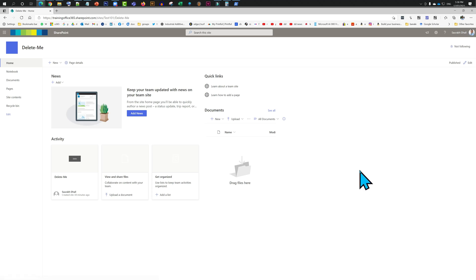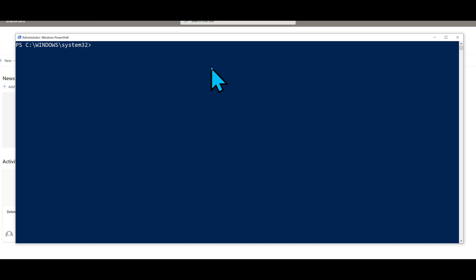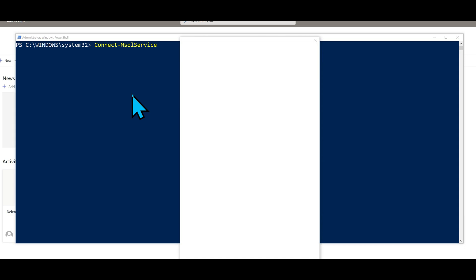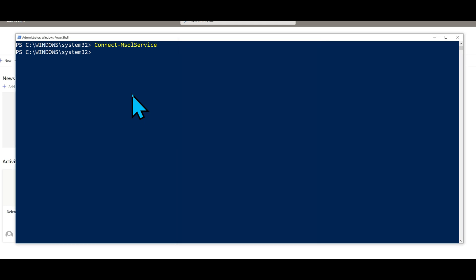Then what are you going to do about it? I'll show you. First we will just connect. That's it, I'm connected. Now I just need to remove that site, so I'm going to type in identity. Now here I need to put the URL of the site, for example this one.